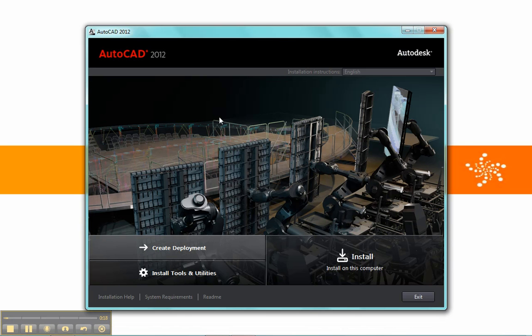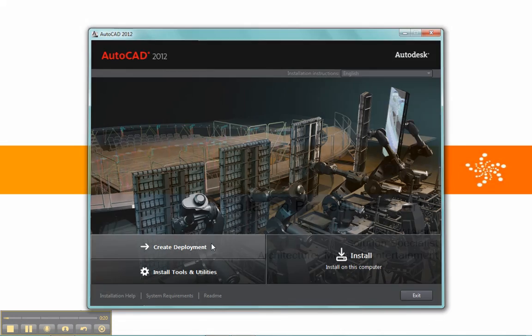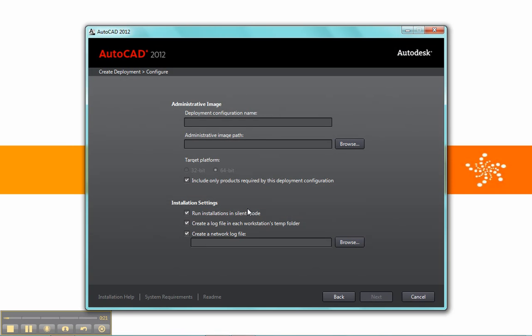So we'll go into our main interface here and click on Deployment. Now this does take a little bit longer, typically about 30 seconds or so. Mine takes a little bit shorter because I already ran it in the background here, just so it will go smoothly.